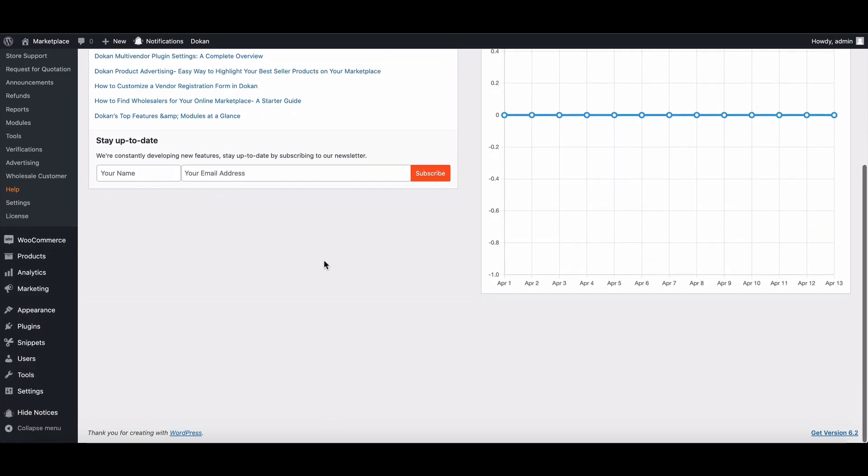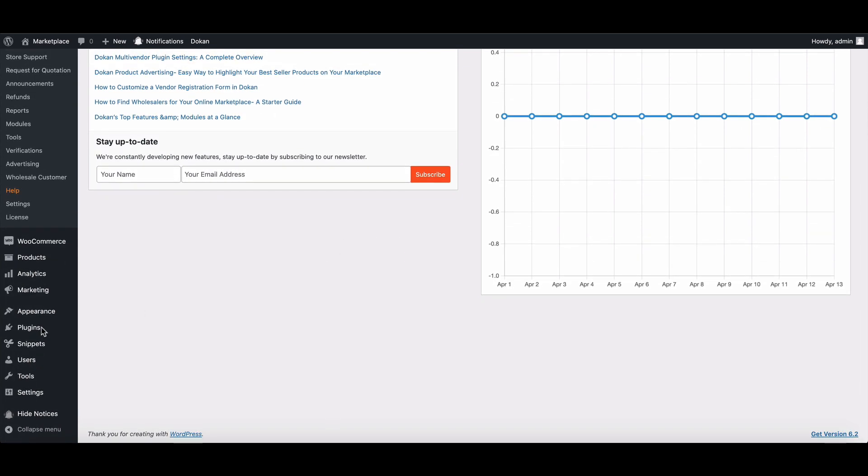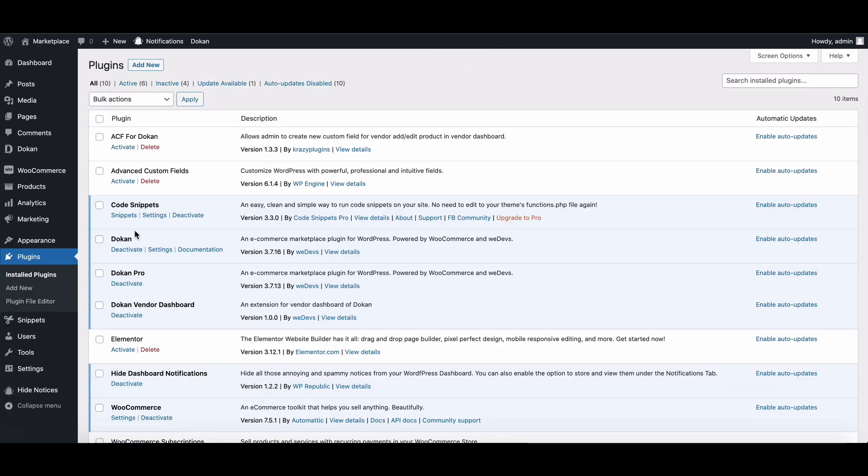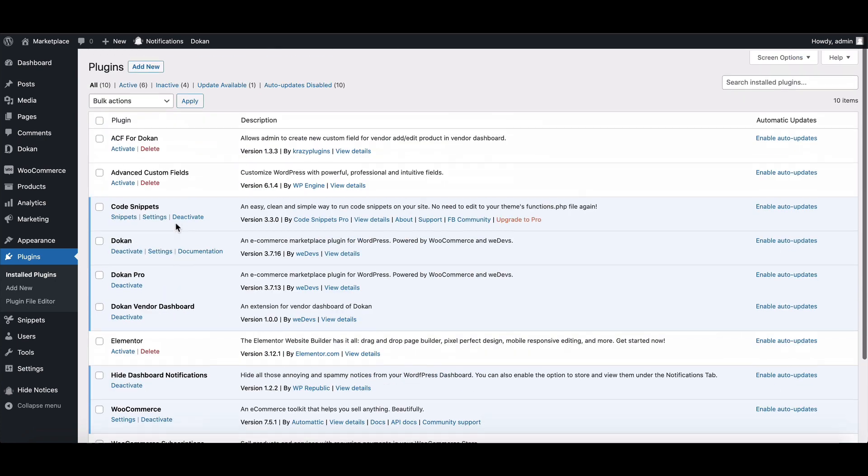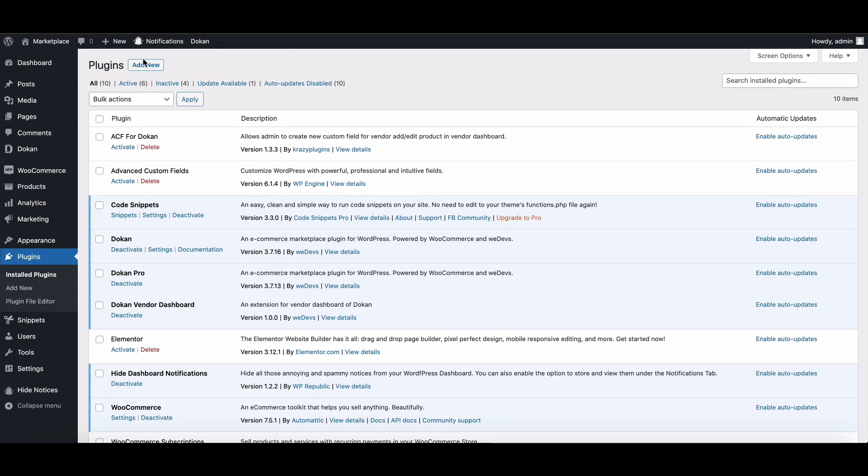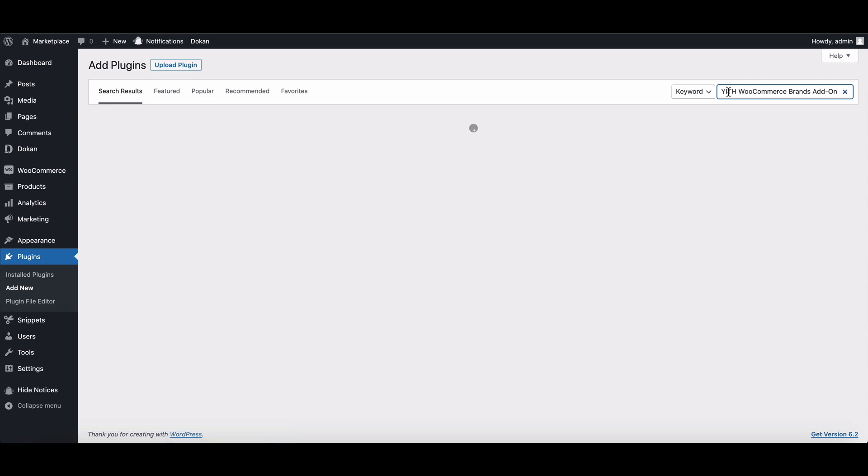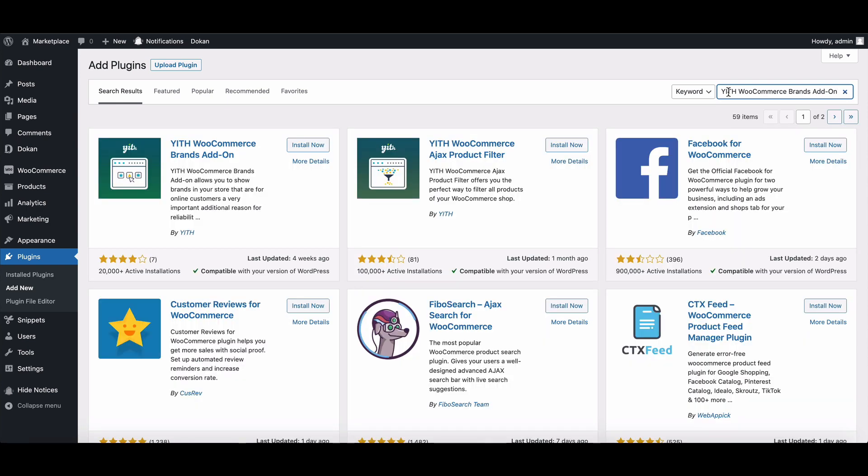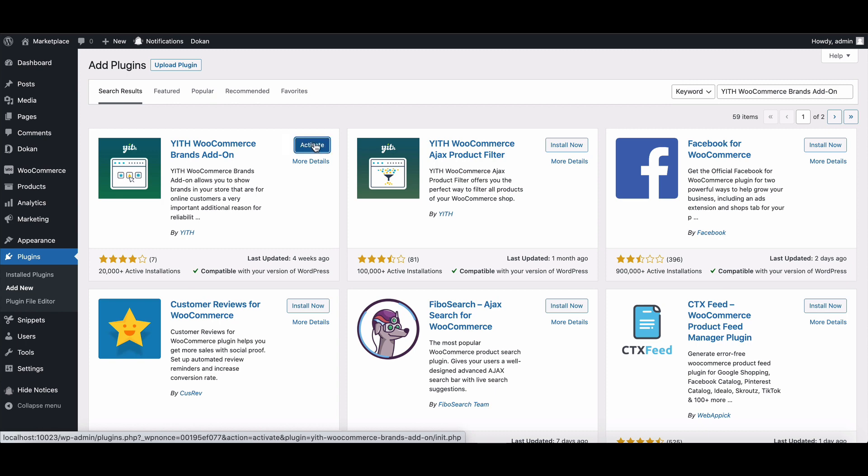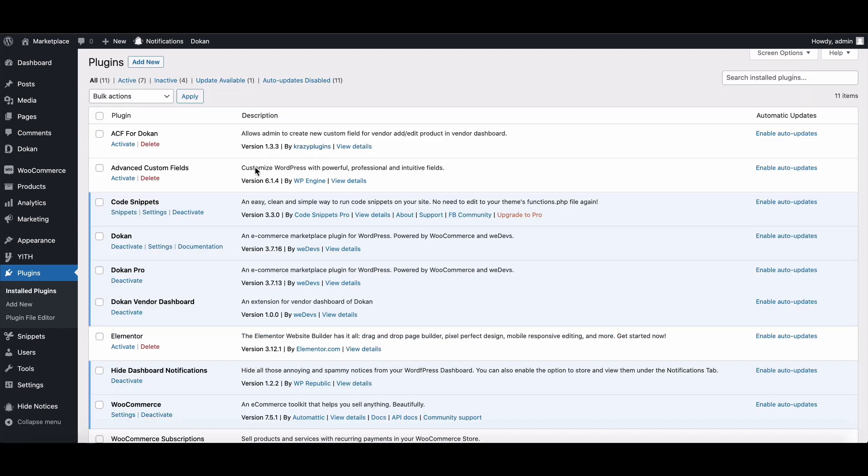To get it, go to the Plugins section. Click Add New from here. Write down the plugin name here in the search box. Here's your plugin. First, install it. After the installation, activate the plugin.